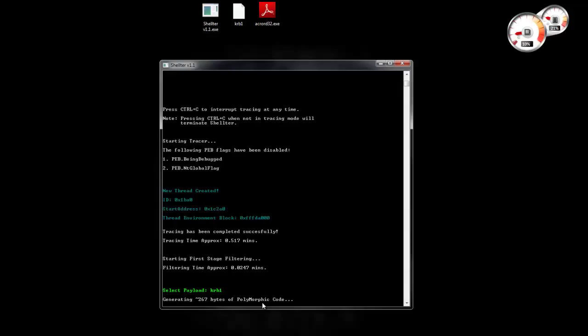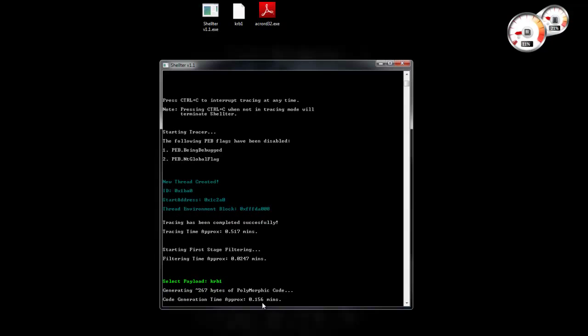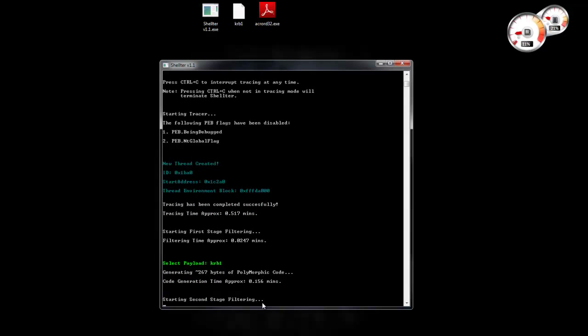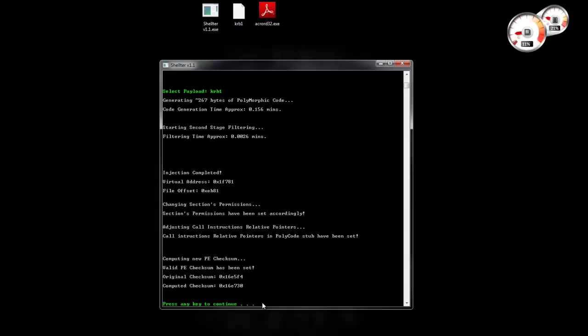And then we just select the payload which is an encoded payload from Metasploit that just launches a calculator. You see that Shelter decided to inject 267 bytes of polymorphic code. This is an approximate value.